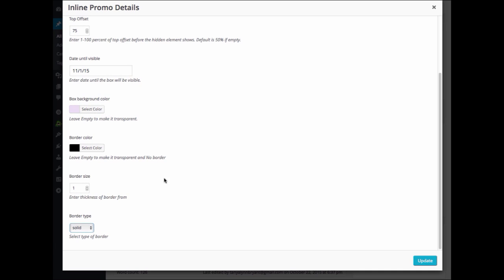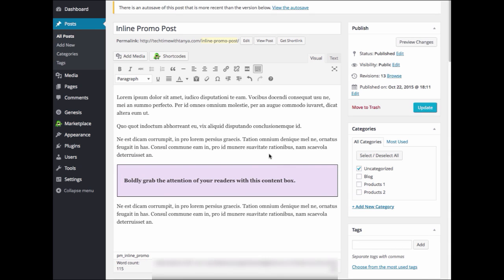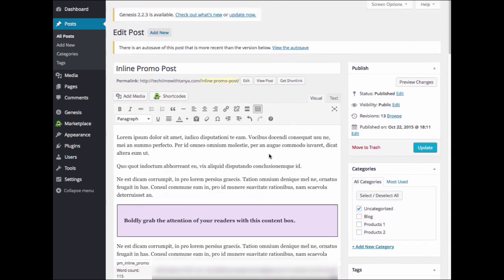After you have completed the settings, you can choose Insert Element. I'm just going to update mine. Now, go ahead and preview your changes.